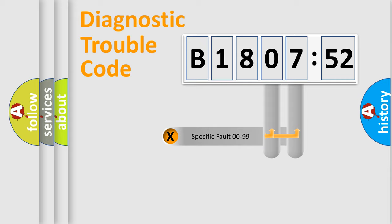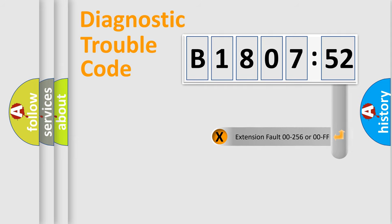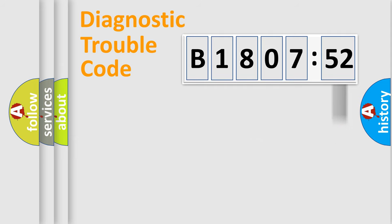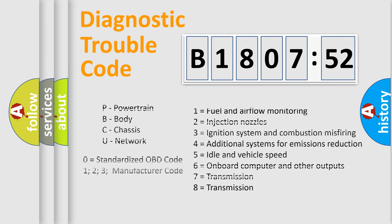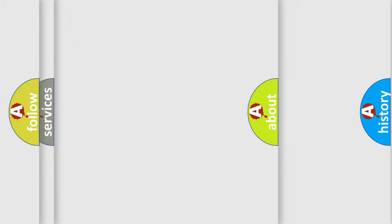Only the last two characters define the specific fault of the group. The add-on to the error code serves to specify the status in more detail, for example, a short to the ground. Let's not forget that such a division is valid only if the second character code is expressed by the number zero.